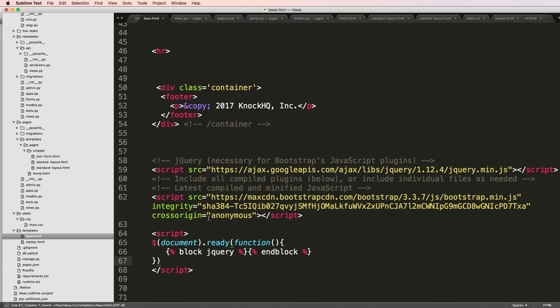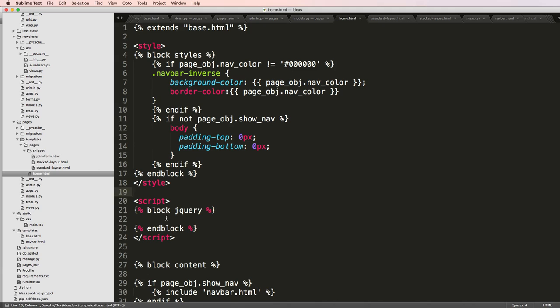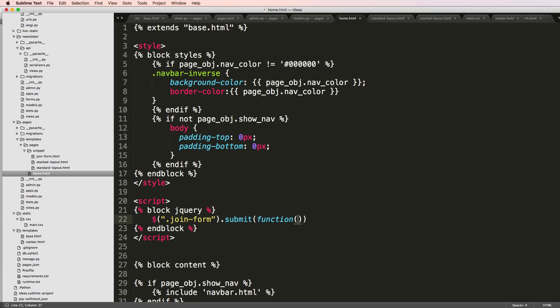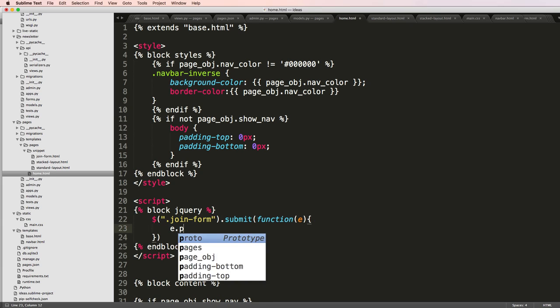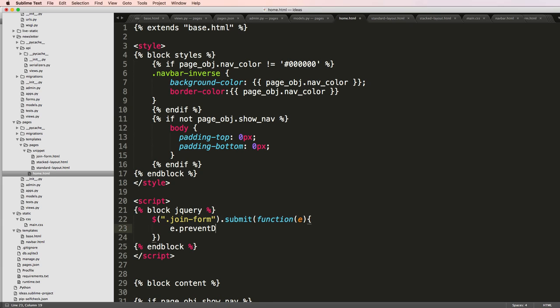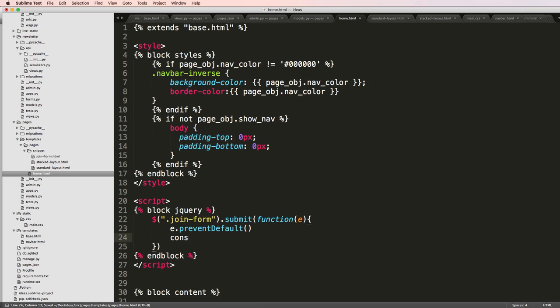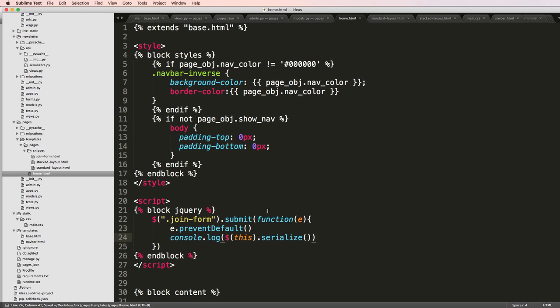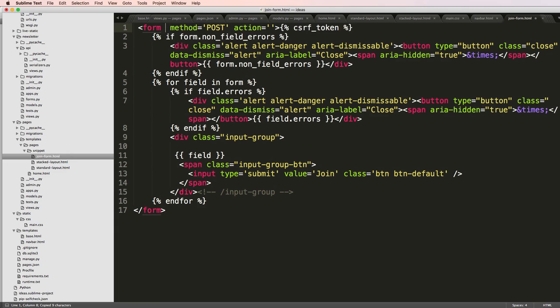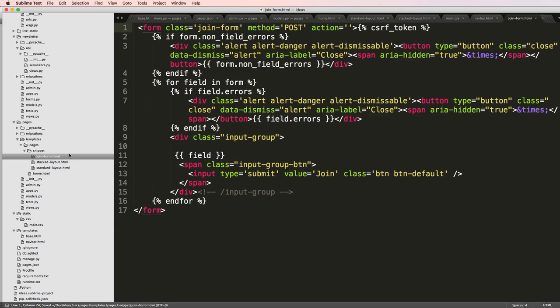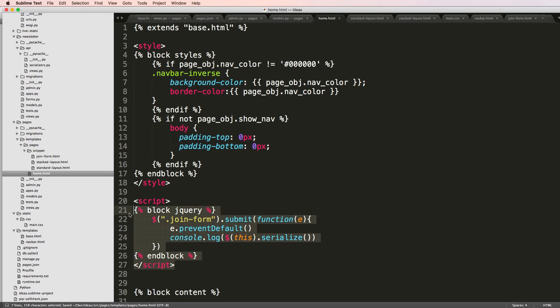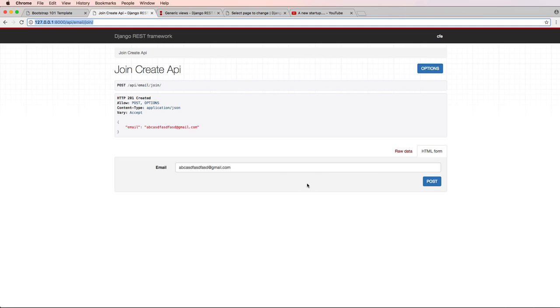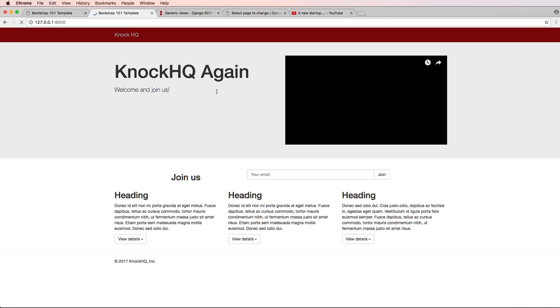Now that we've got that block there, we can go back into our home and actually run some stuff for our join form. I'm going to say .join-form.submit function, pass in an e for e.preventDefault. Then I'll do console.log(this.serialize). Now we need to use this join-form class on the actual form itself. So now the form should not even submit. We have to test this locally.